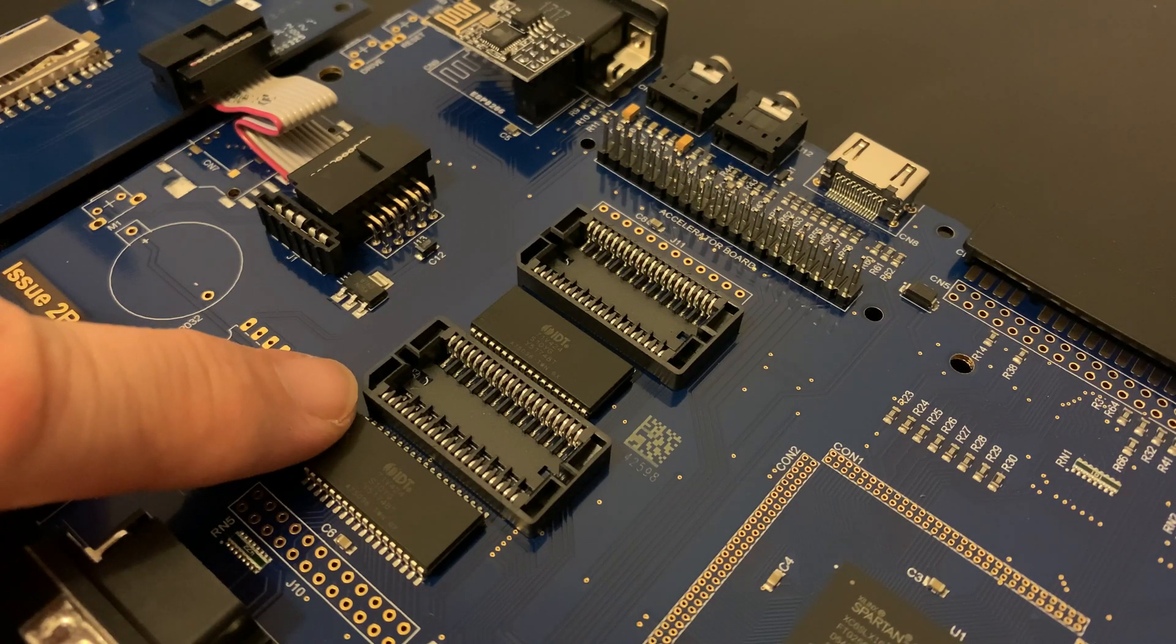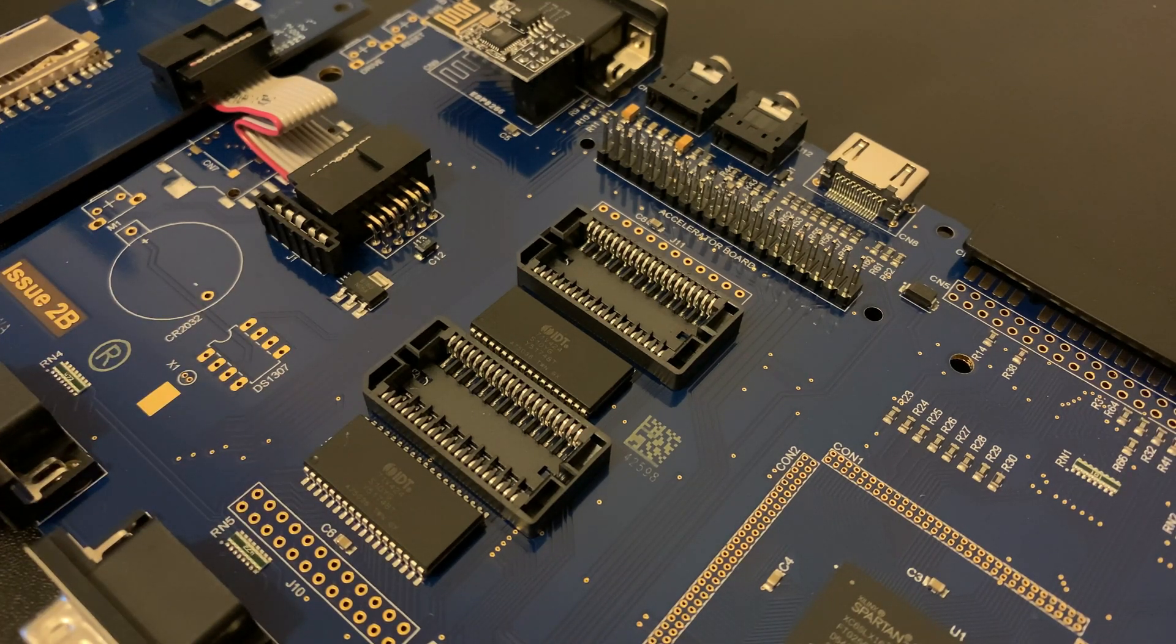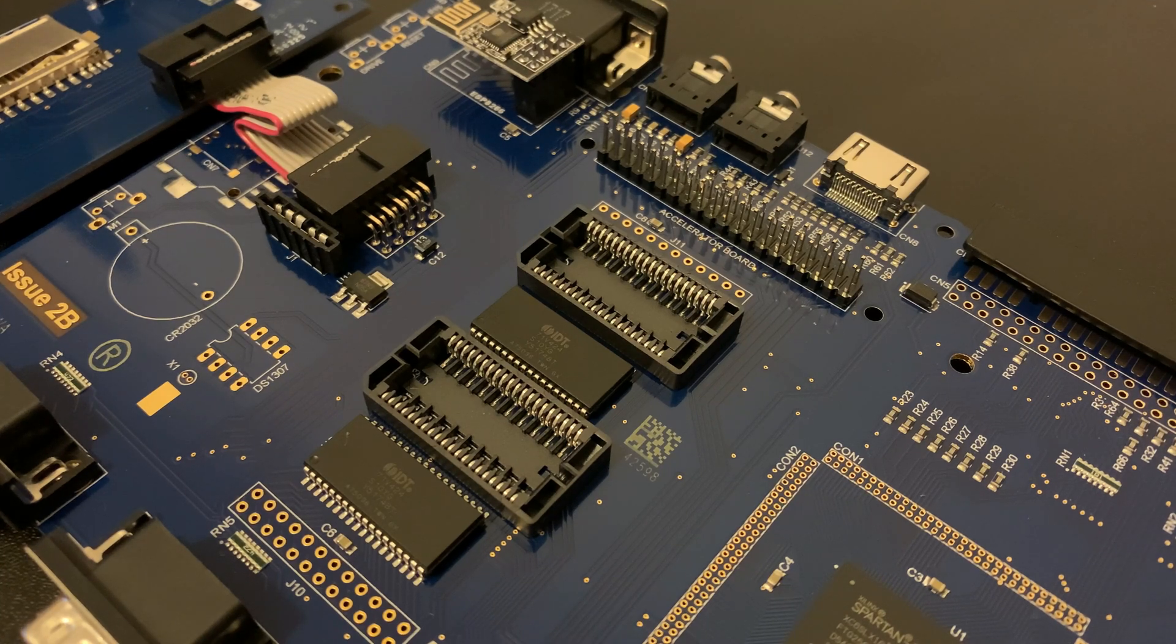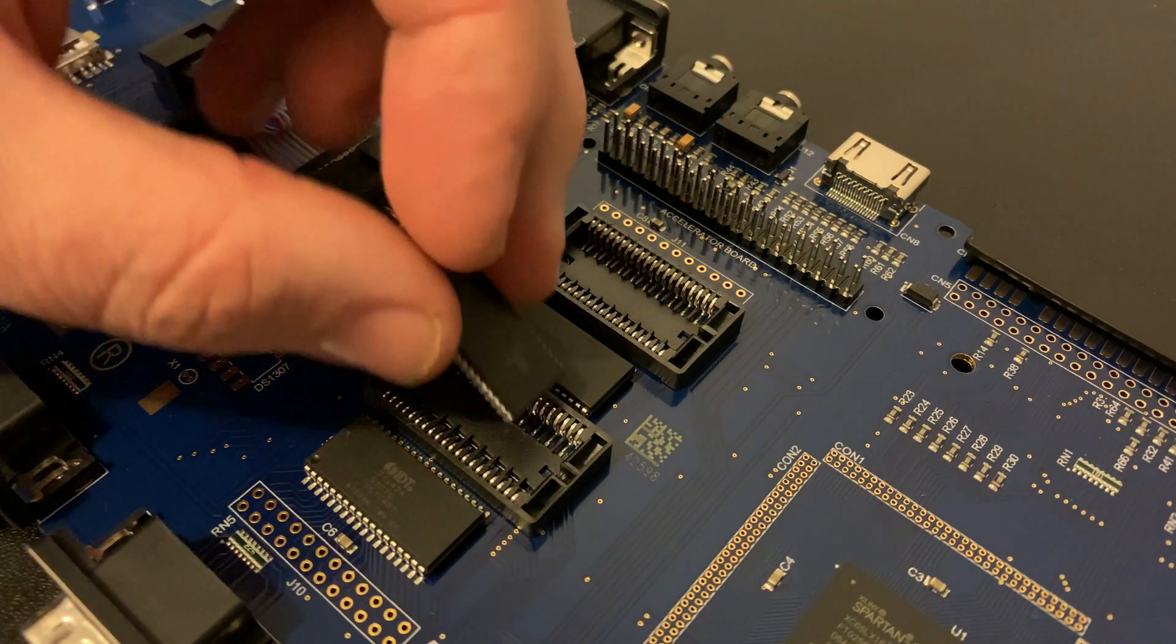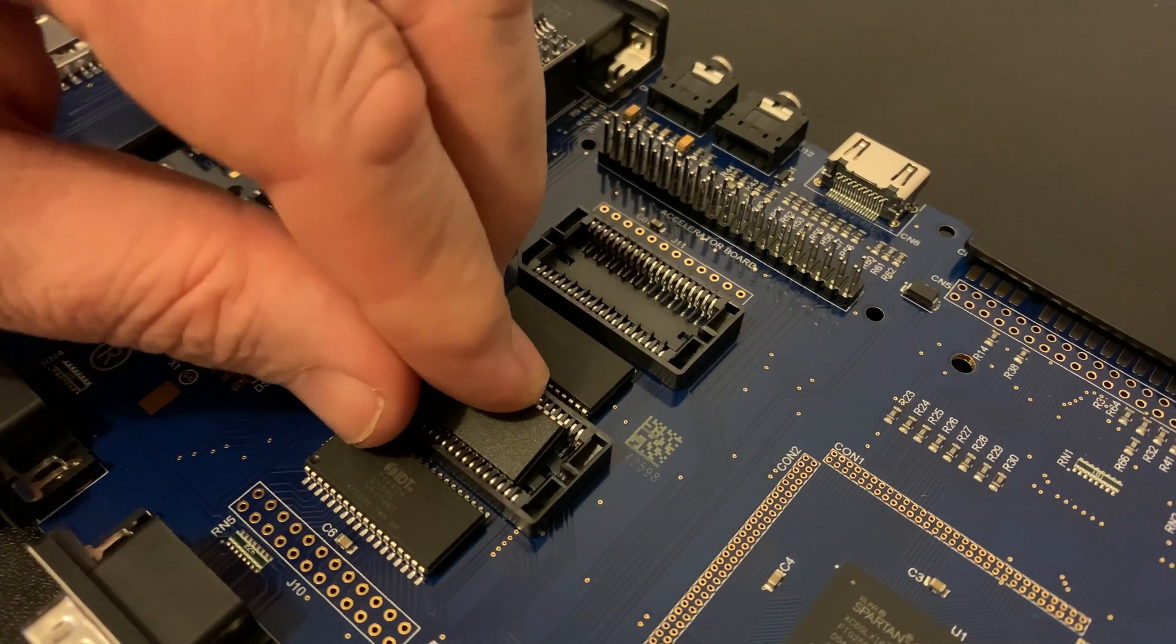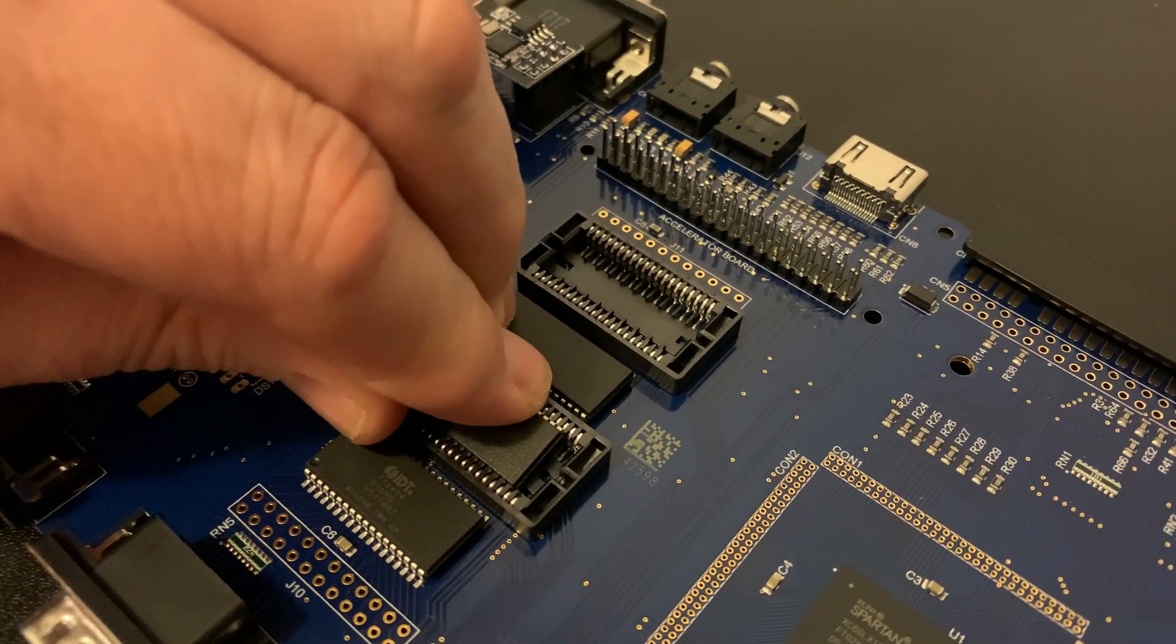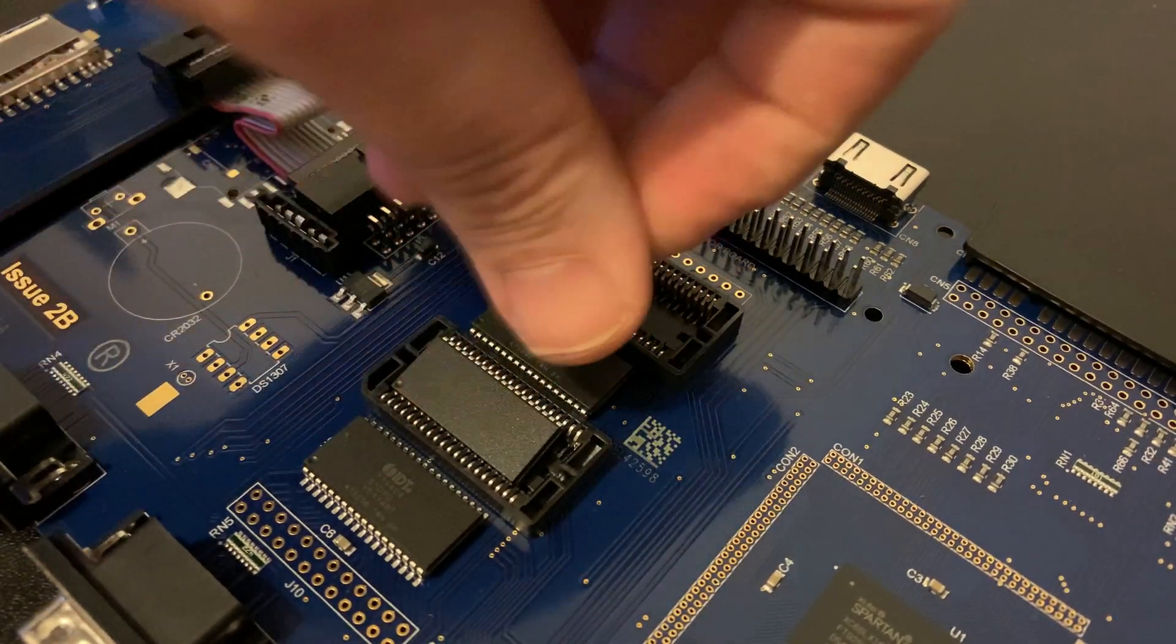The chips are also smaller than the sockets, so it's important that the chips are placed as you can see here. A fair amount of pressure is needed to seat these chips, so don't be too scared if it feels like you're pressing too hard. If everything is lined up correctly, they'll just pop in.